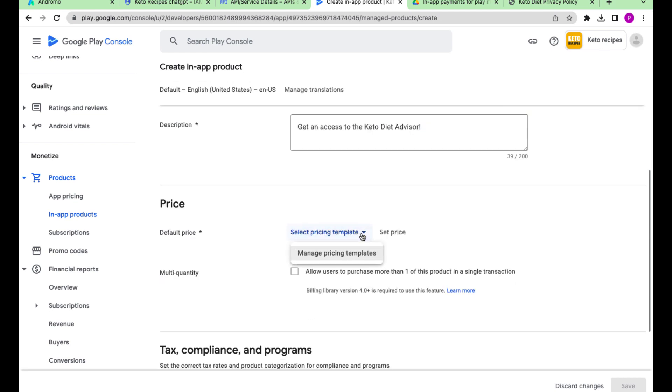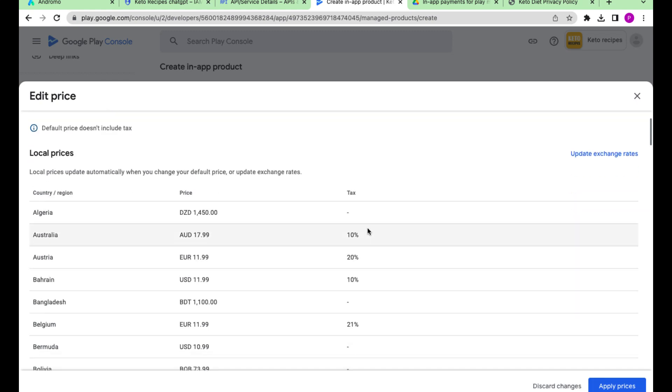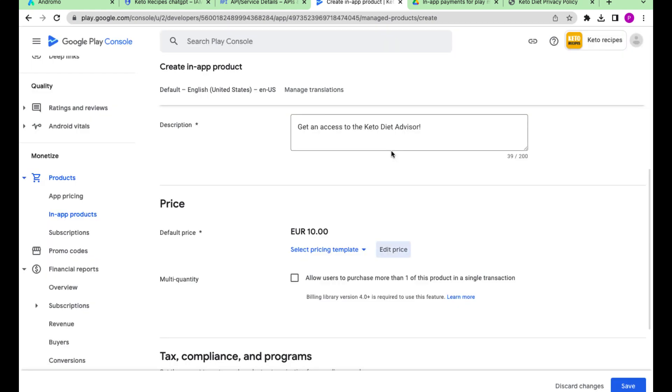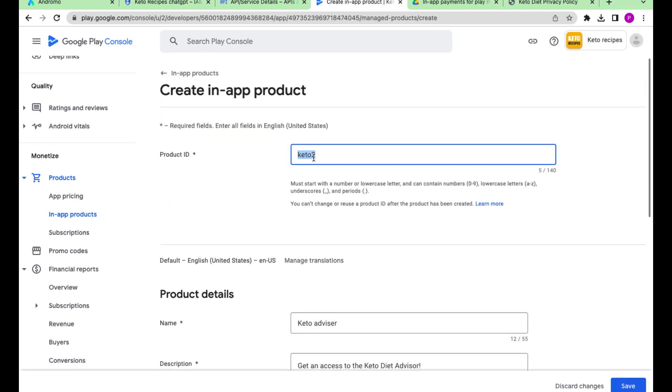Set the product price. Save and activate it.